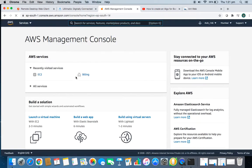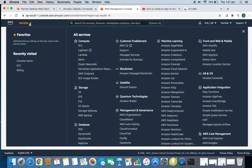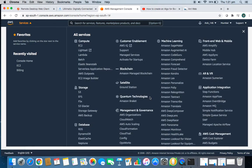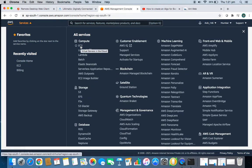AWS stands for Amazon Web Services — it provides all the services required for web building, any kind of internet website or server. There are so many services available if you go to the Services menu. But we are not worried about those; we just need a virtual machine to run our Python script. Go to Services and then go to EC2. EC2 is a virtual server in the cloud — it's an elastic computing service.